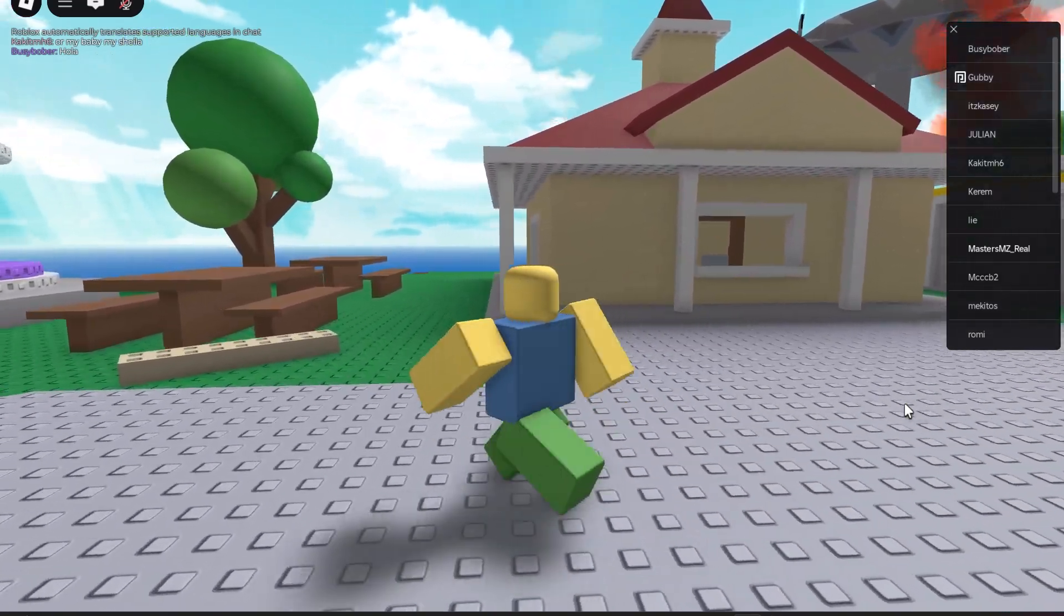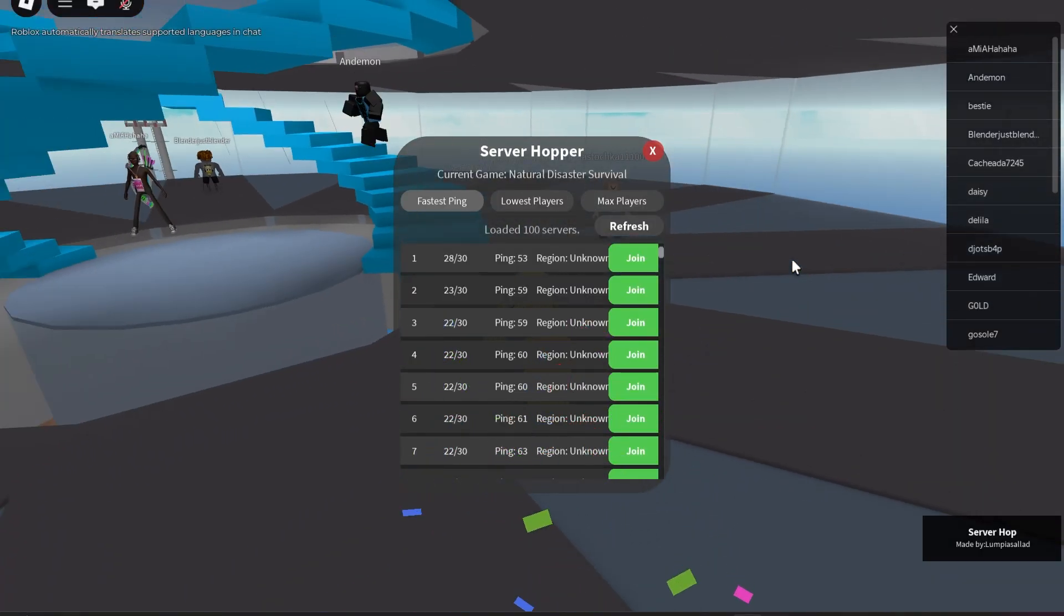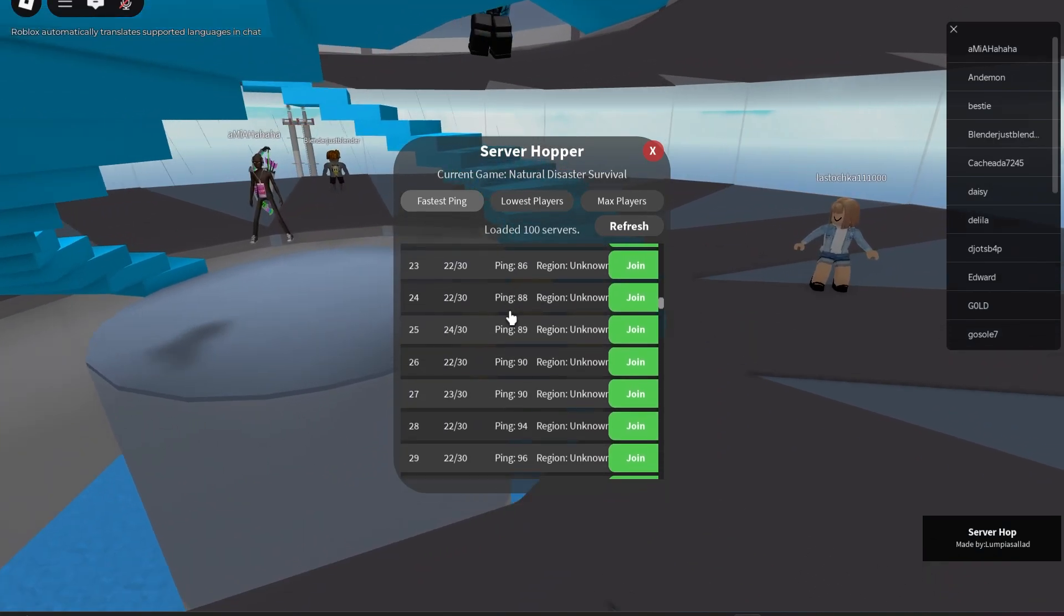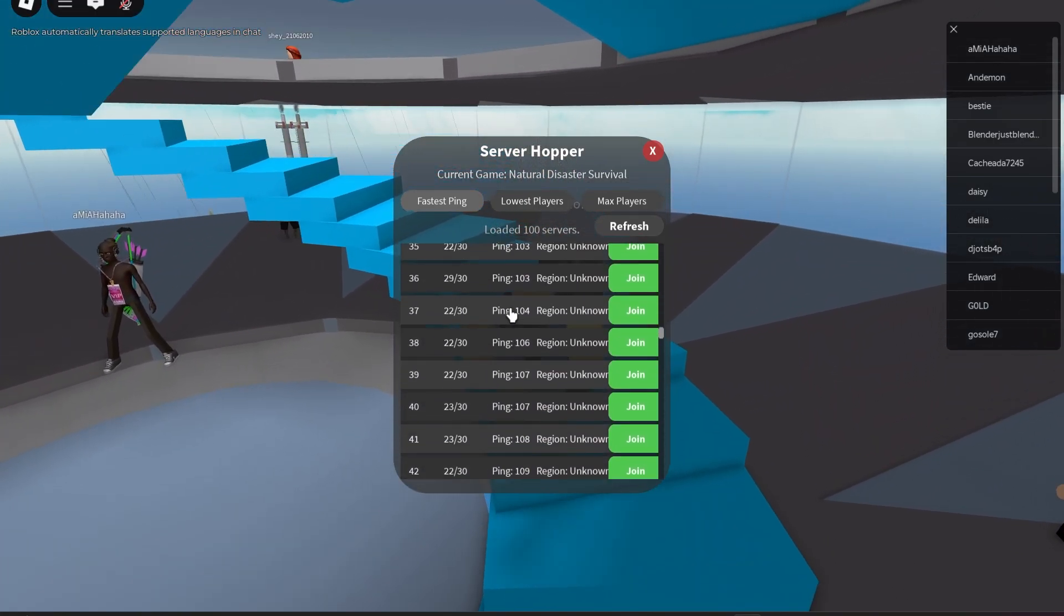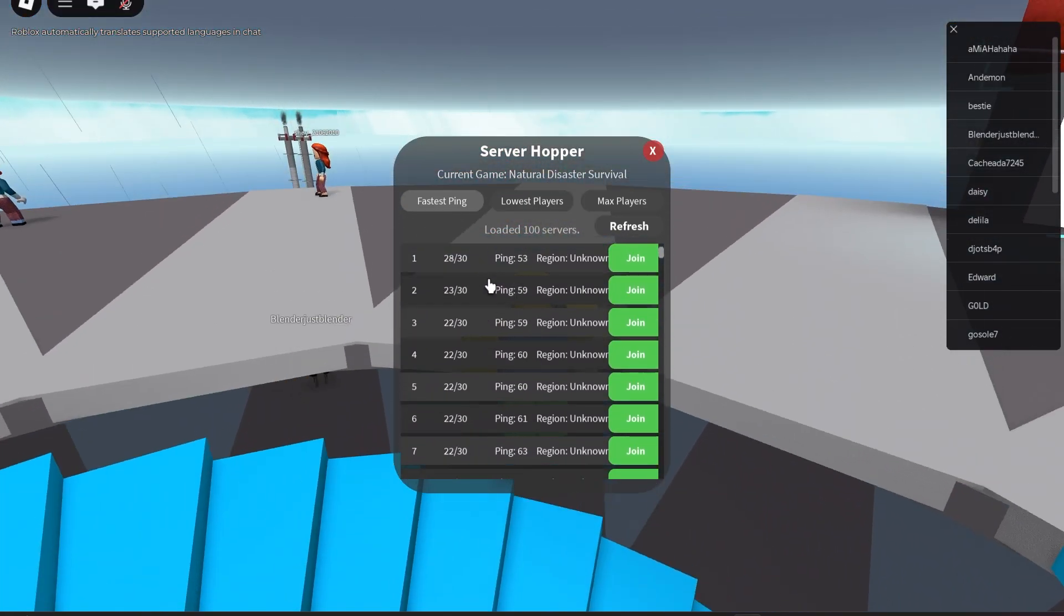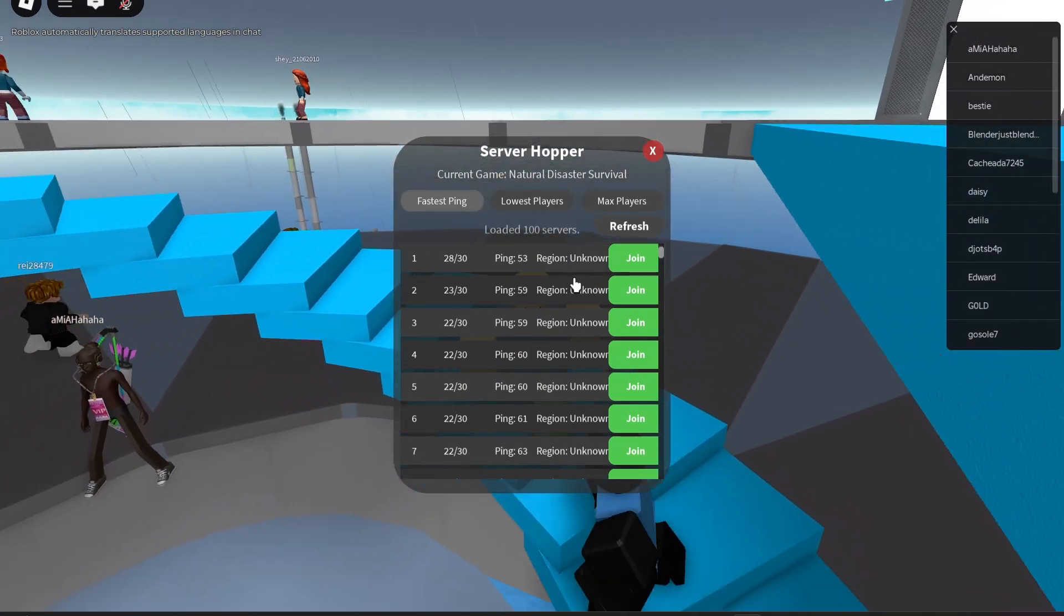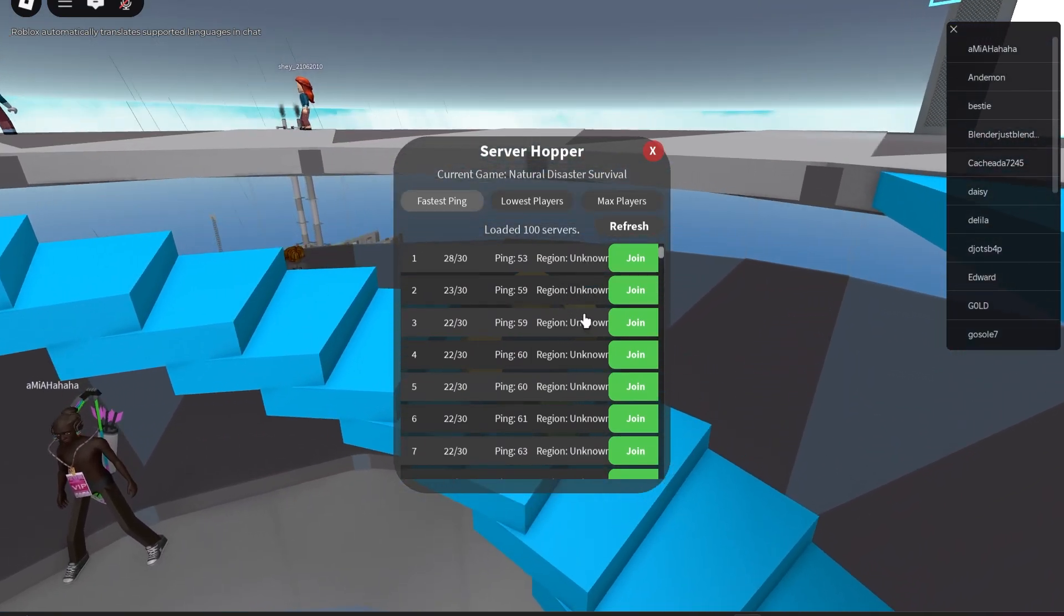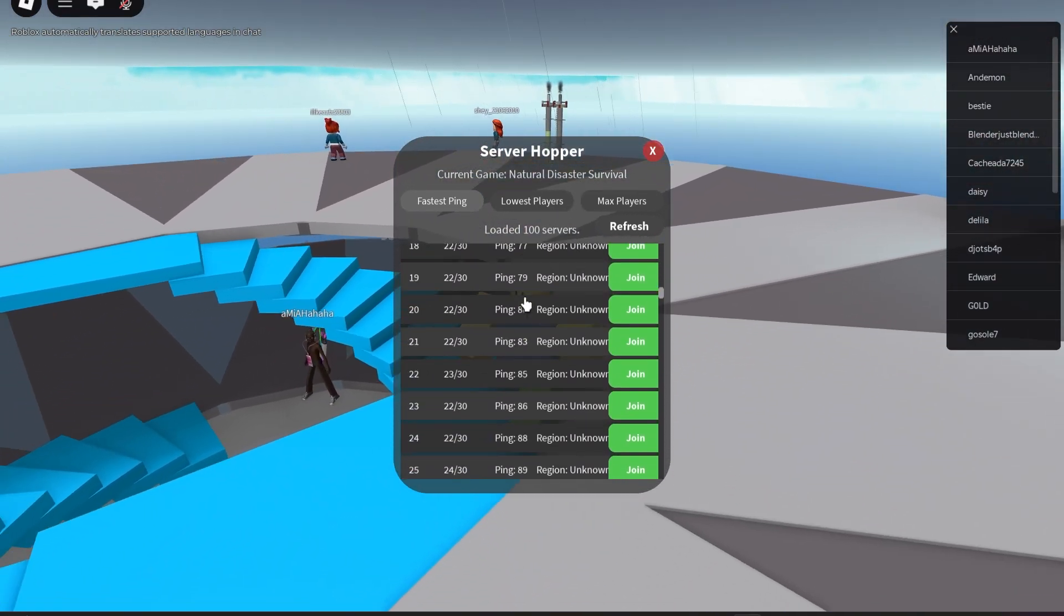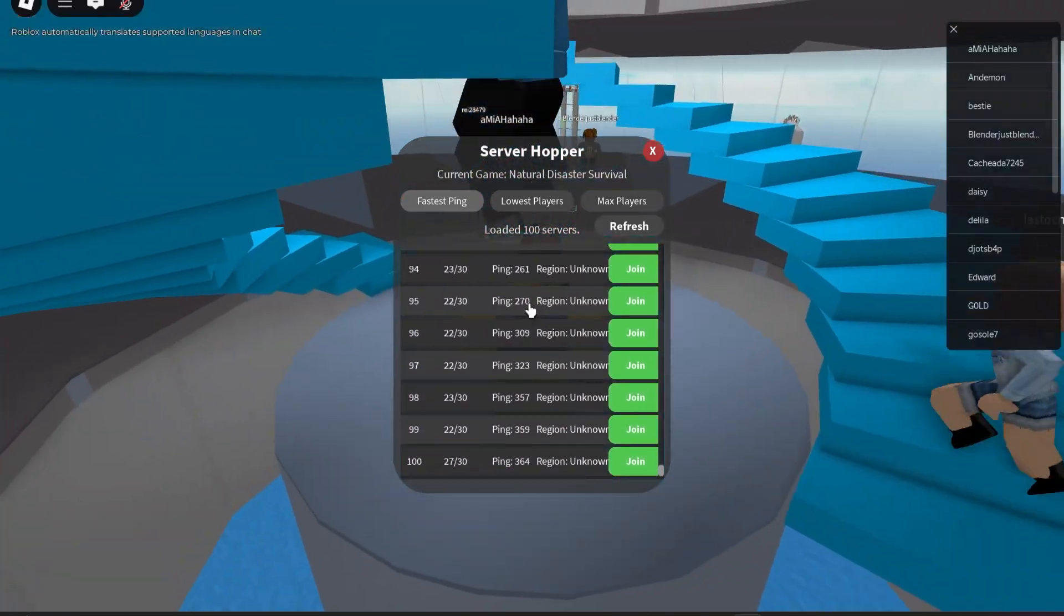Okay, so here's the script right here. As you can see, we got servers with the fastest ping as you can see right here. It's not able to track region. Scripts aren't allowed to track region anymore for some reason. I don't know why.